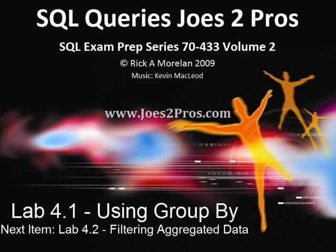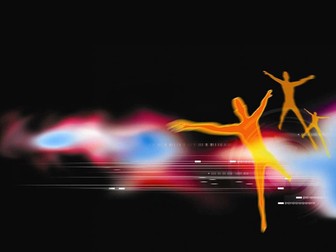And that does lab 4.1 using GROUP BY. Next item is lab 4.2 on filtering aggregated data.